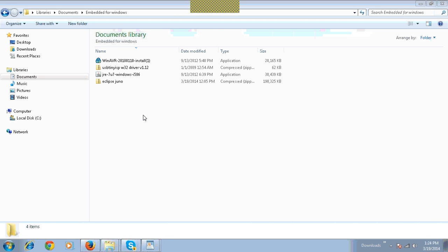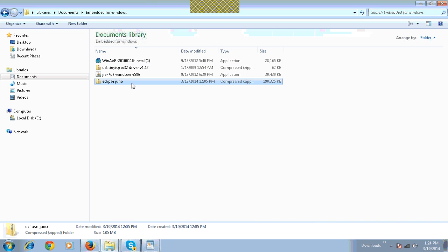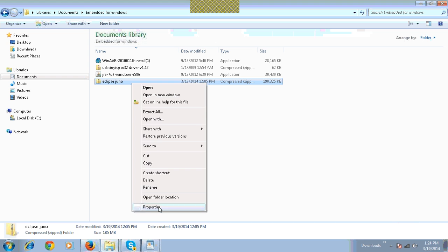Install Eclipse software. Right-click on Eclipse Studio. Click on Extract All.